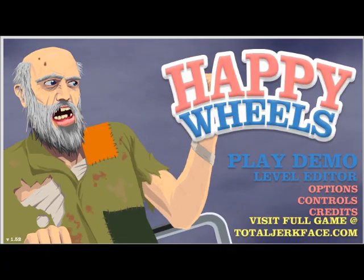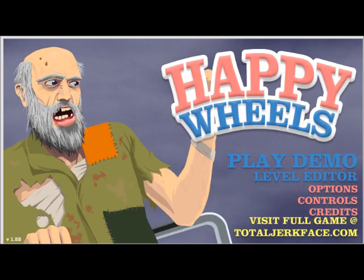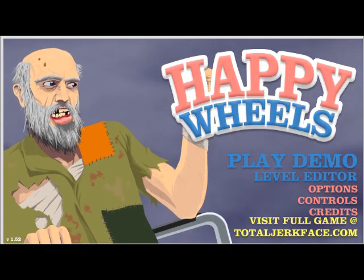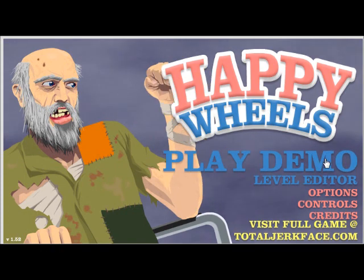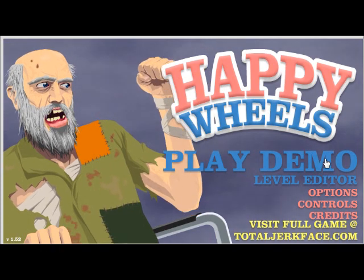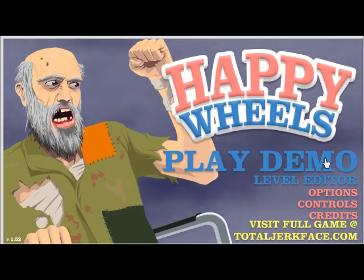Hey guys, PondMeGamer here. Guess what I'm playing now? Yep, Happy Wheels.